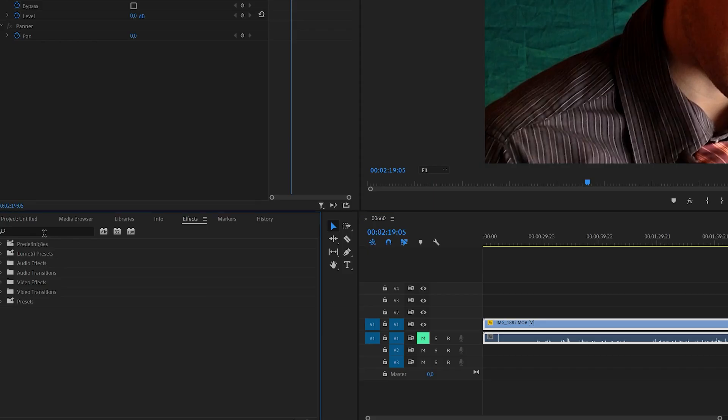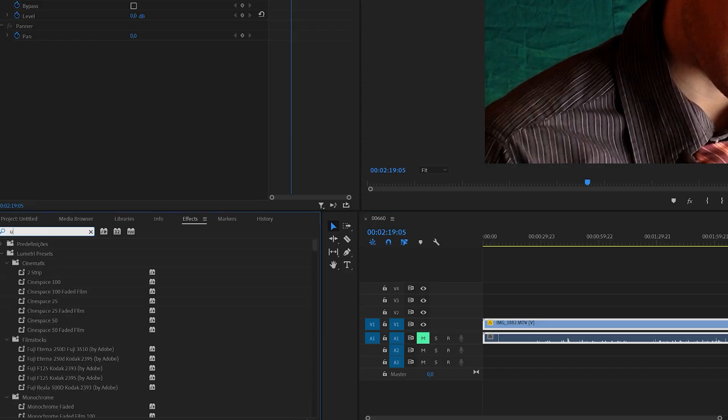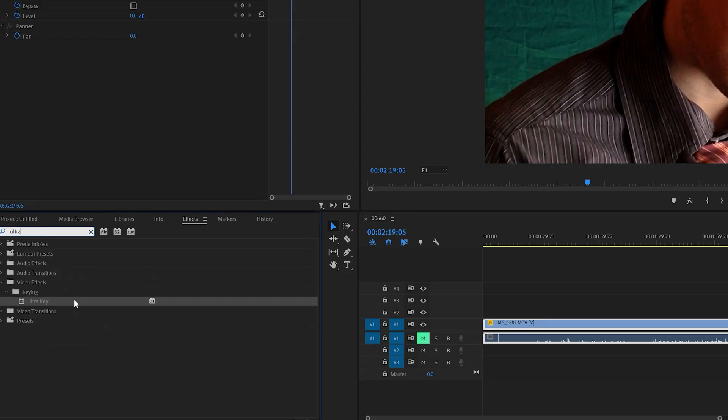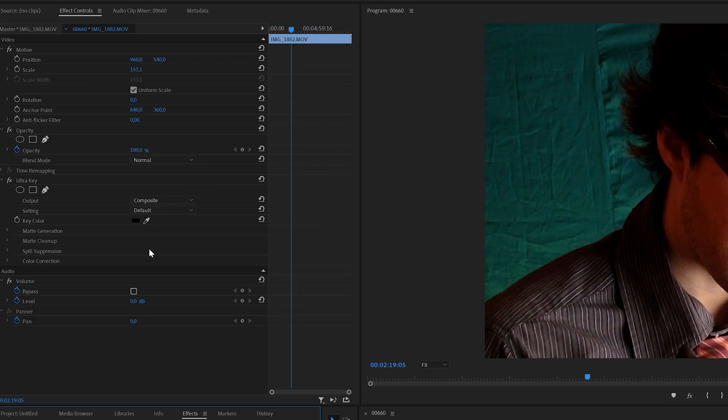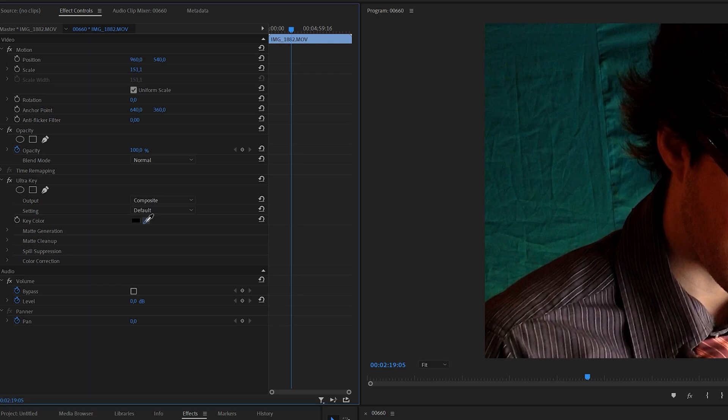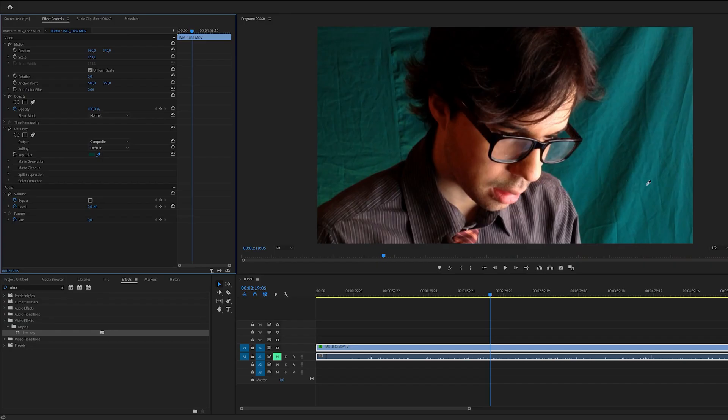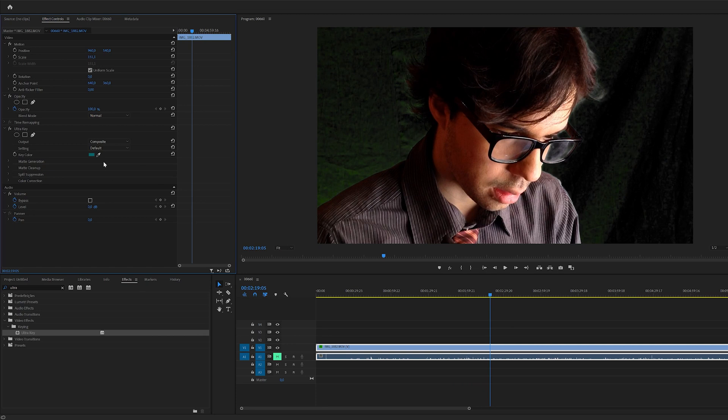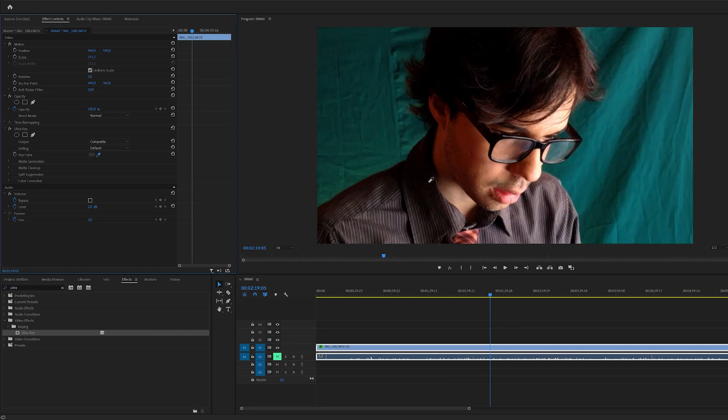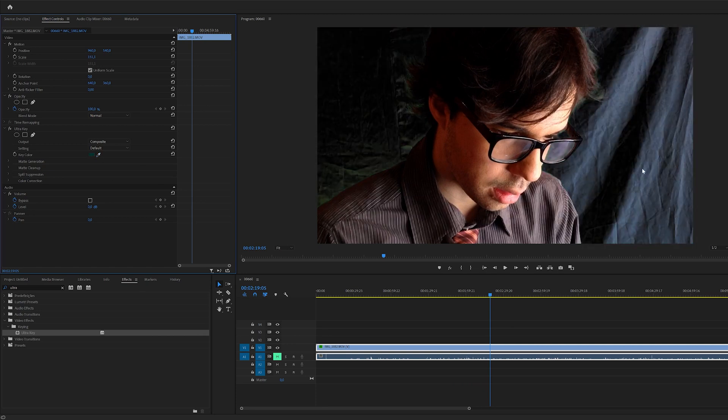We're gonna go into the effects panel, search for Ultra Key and apply that to the footage. Now first of all you want to go into the key color and select an area of the green screen. You are going to get terrible results of course, no matter the area you choose to select, the brighter or the darker, it just doesn't work.